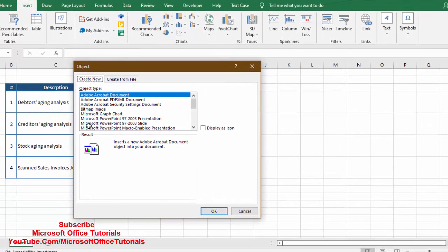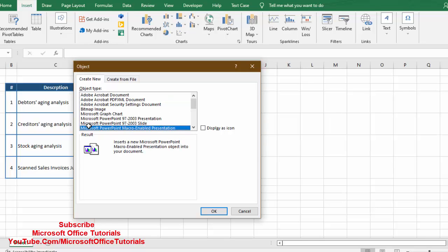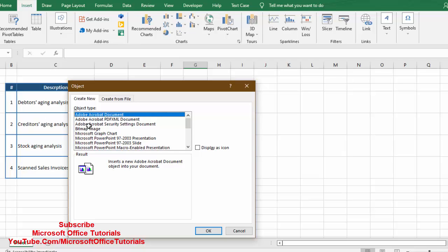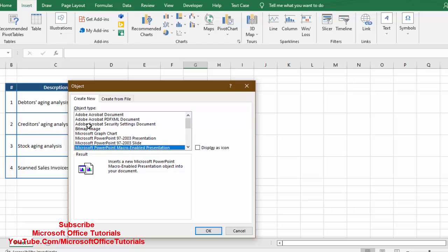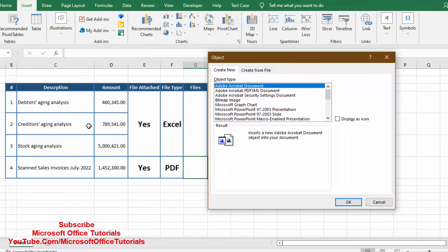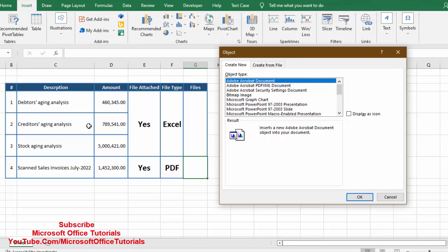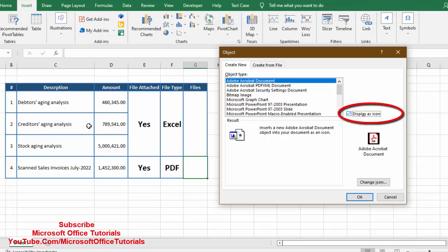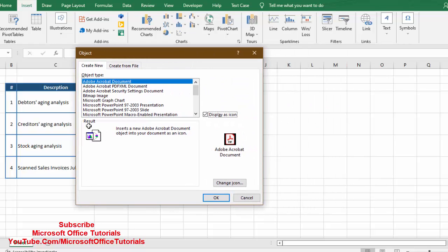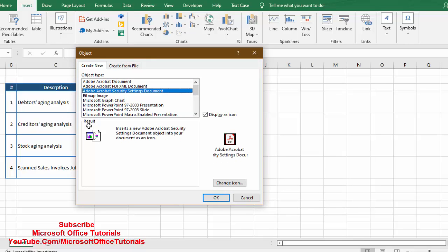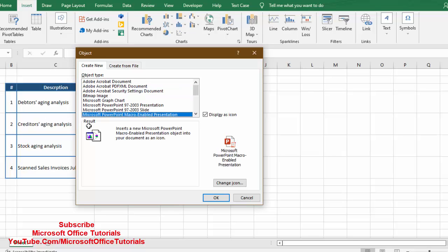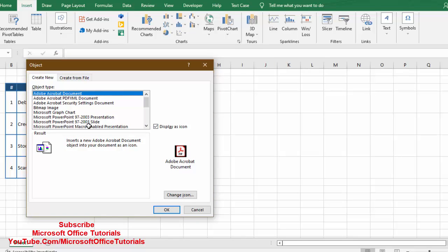There are two ways to attach files — we will try both. First we will try Create New. In this method we select from a list of different formats. Since we want to attach a PDF file, we select PDF format from the list. We also have the option to show the file as an icon or as the first page. We will select Display as Icon — and for other formats you can see the relevant icon changes accordingly.